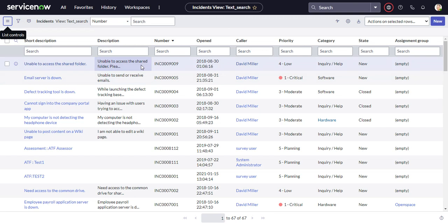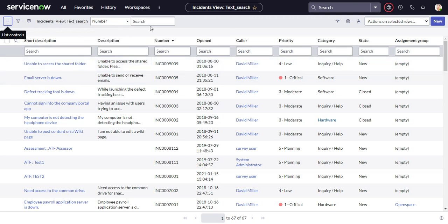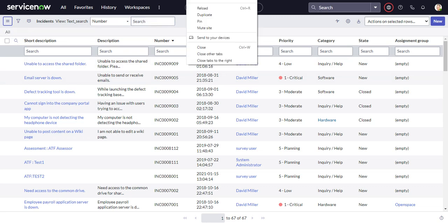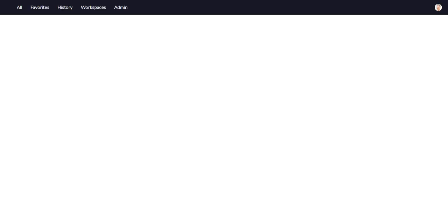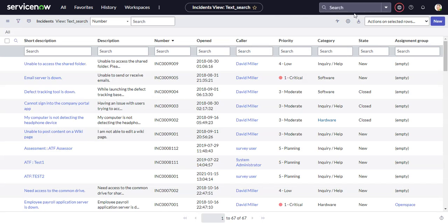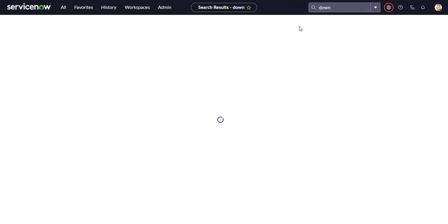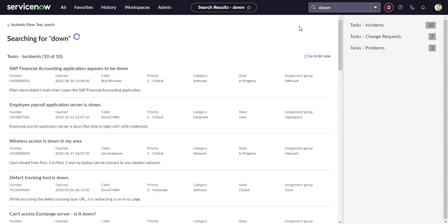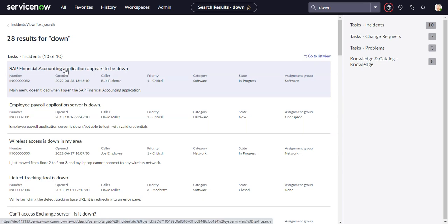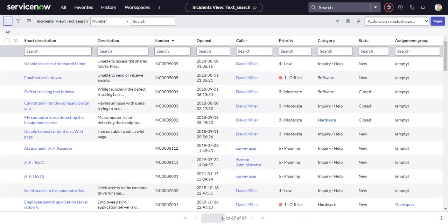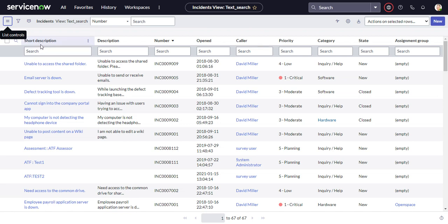So the first thing we saw is the title. So this is the title here, SAP Financial Accounting Application Appears to Be Down. So it grabs the title from the first text field that it sees that is not the number. So in this case, it's the short description field is the first text field that is not the number.